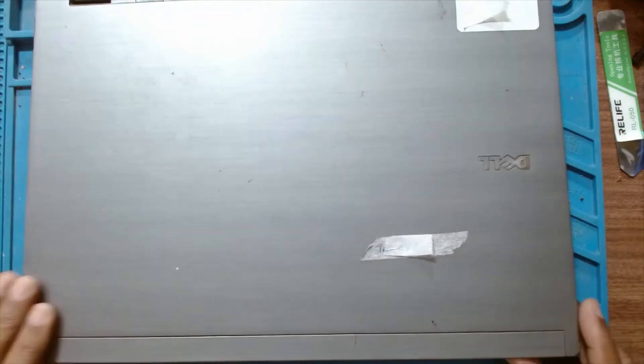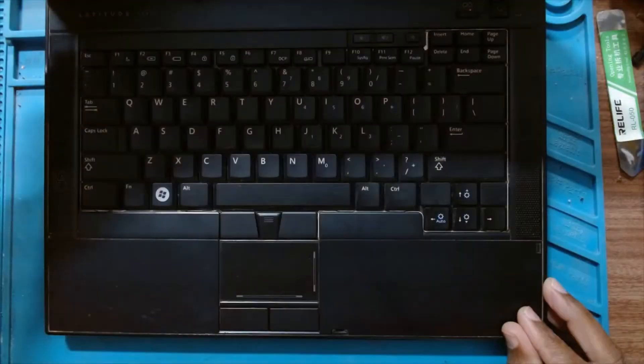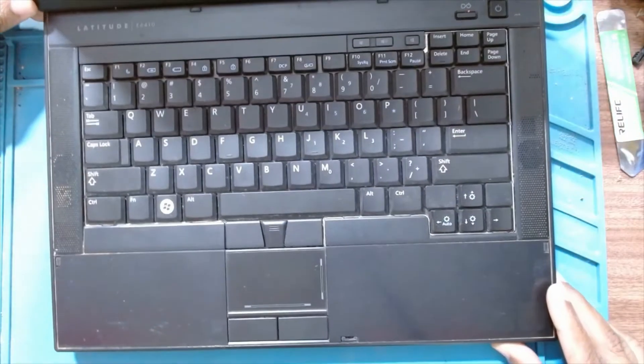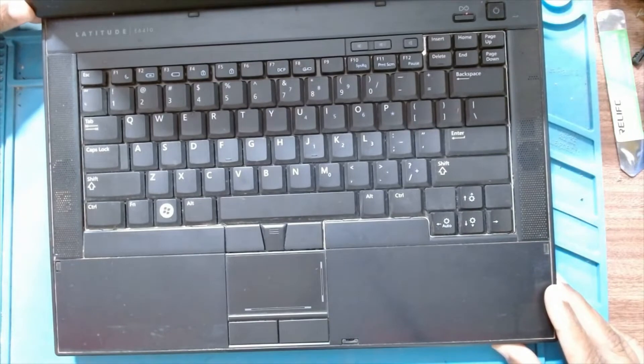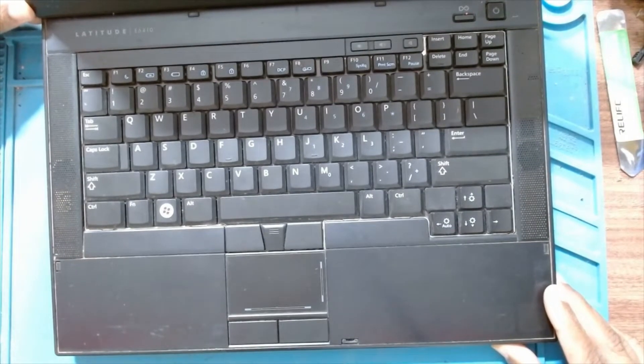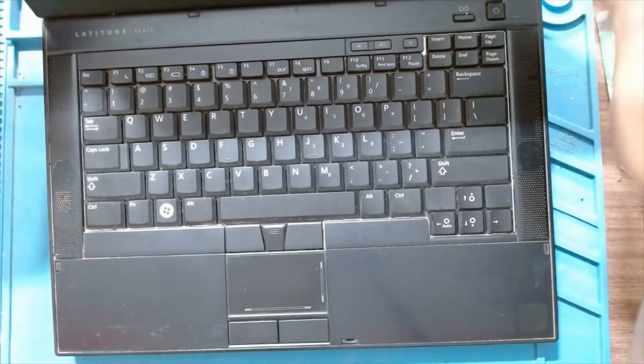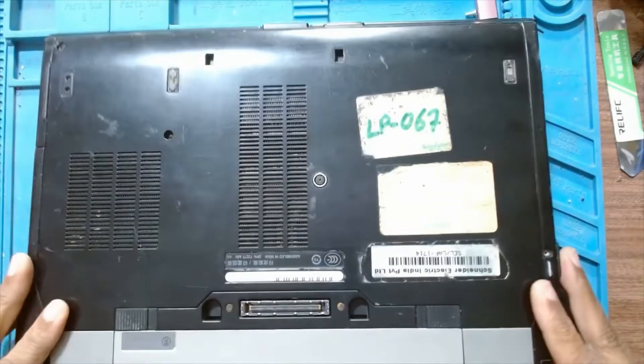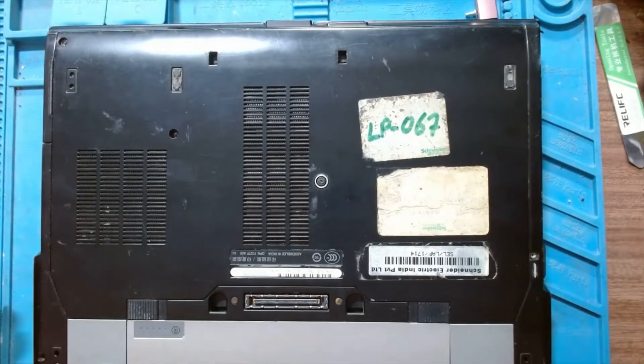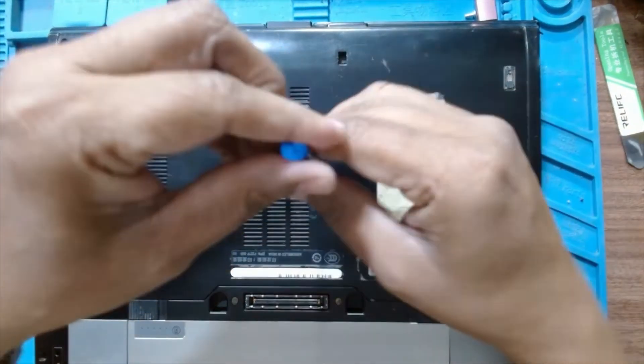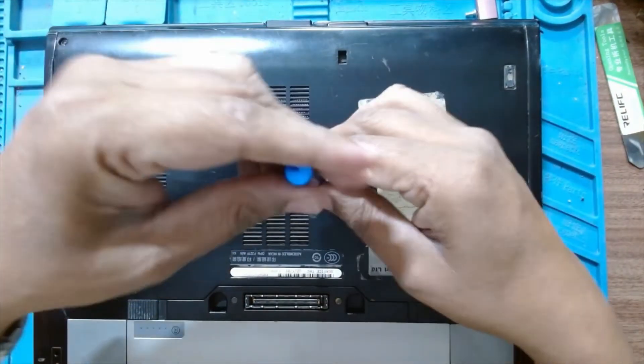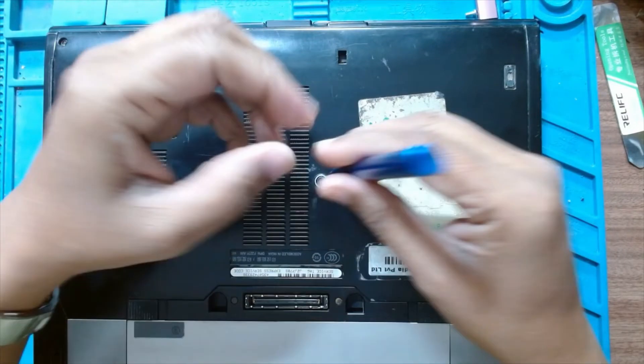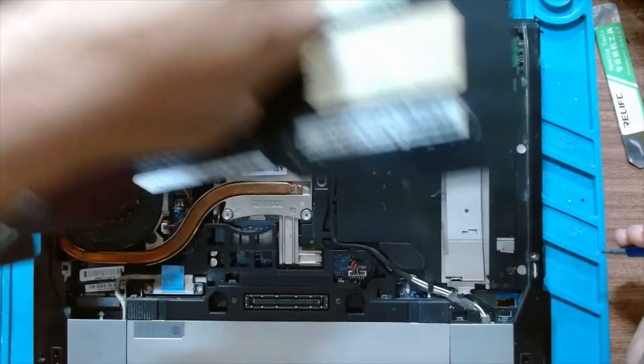Today we have a Dell Latitude E6410 for upgradation. We have to change the hard drive to SSD and increase the RAM. So let's open the laptop. It's very easy to open - there is only one screw for the back panel. You can just lift the panel.